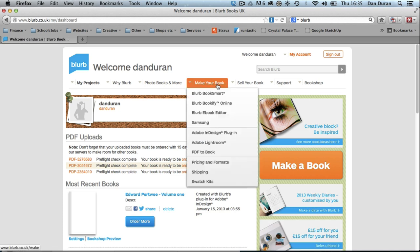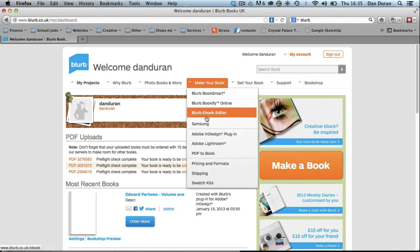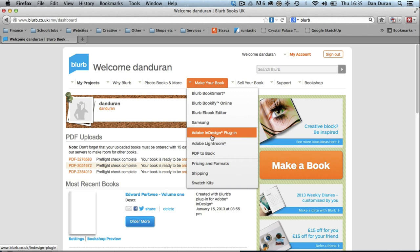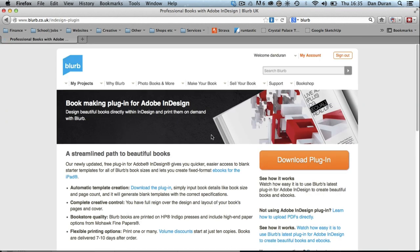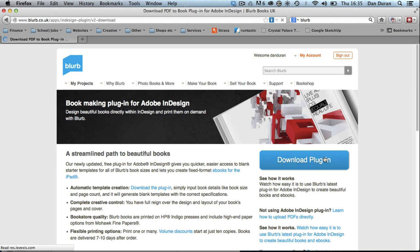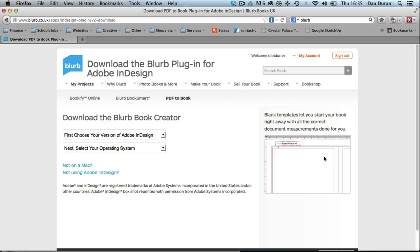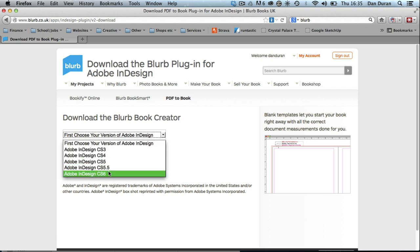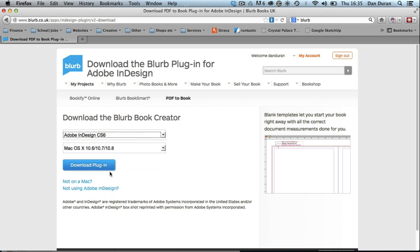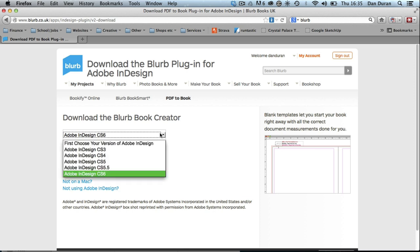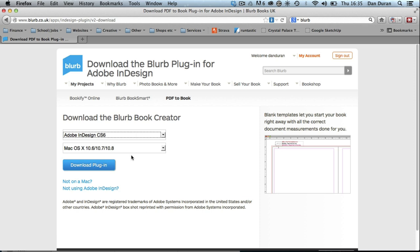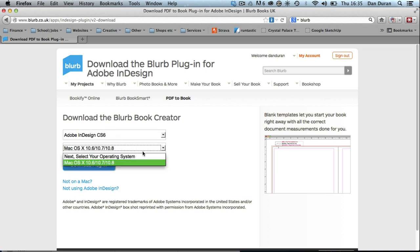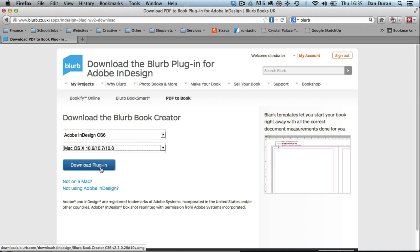I need to go to the plugin, so if you go to Make Your Book, Adobe InDesign plugin, click on that and I'm going to download the plugin. I've just installed a new version of InDesign, so this will install as it would on your machine. I'm going to go to Adobe CS6. You'll probably have a different version of CS, but you can choose the different version there. I've got 10.8 and go download plugin.